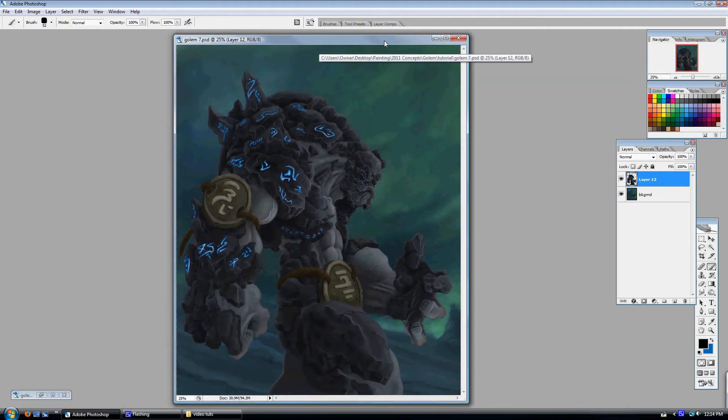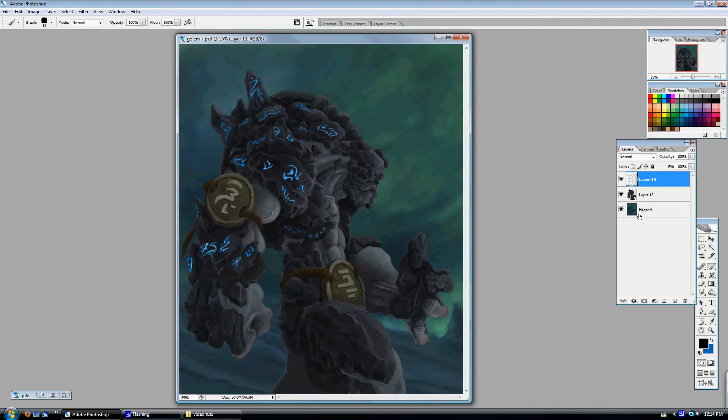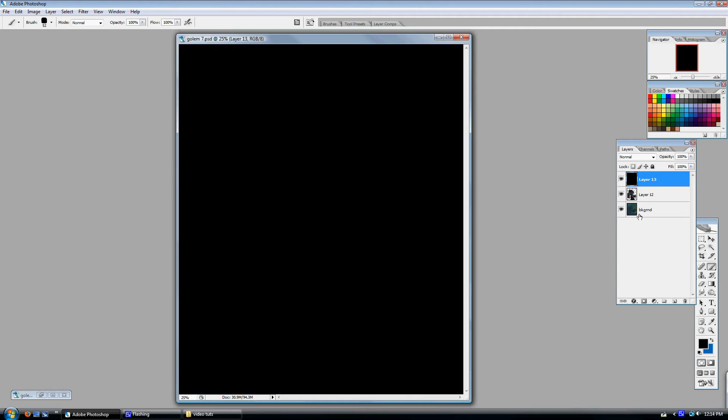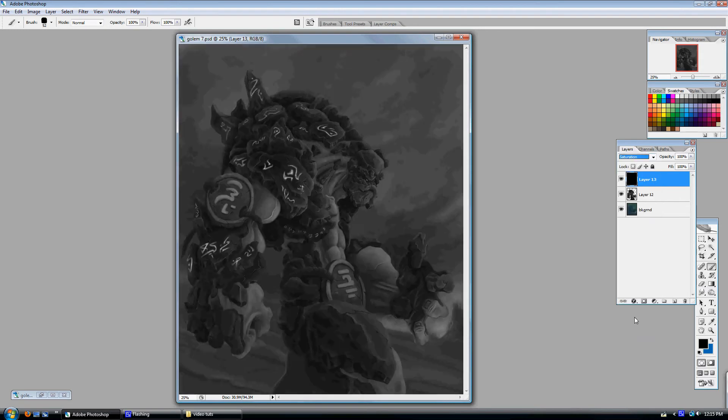I'll show you what I did here. A good way to check the values of your painting once you're pretty happy with it is by making a new layer above everything, filling it with black, and changing the layer mode to saturation. So this will turn your image into a grayscale painting and it's a good way to check the values. As you can see, there's just not enough brights on this guy to make him pop.